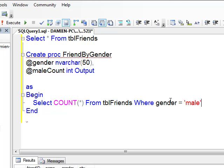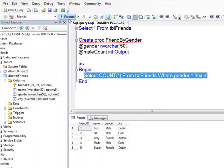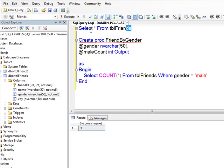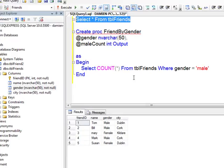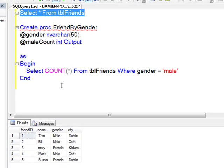Let's execute this first. Drag over that command and execute it. You can see at the bottom there are 3 males. Let's just look at our database again — select and execute — and you can see one, two, three, so we know that this is working.